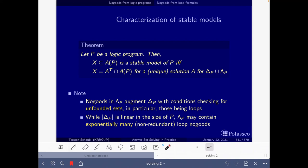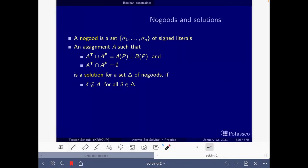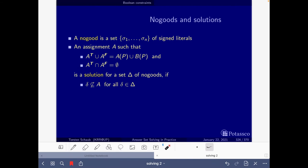These are the new concepts of the solving part: what is a solution, what are the completion no-goods, and what are the loop no-goods. A solution is an assignment that is total — specified by two conditions — and such that for all no-goods in the set, the no-goods are not a subset of the assignment, i.e., the no-goods are not contained in the assignment.